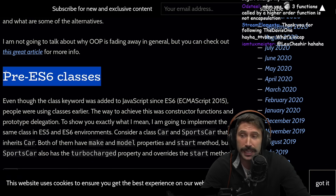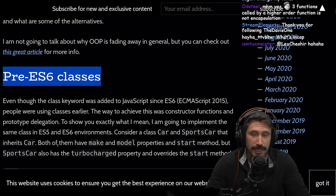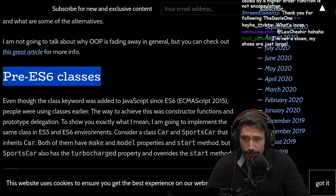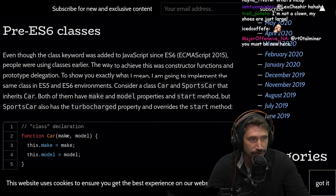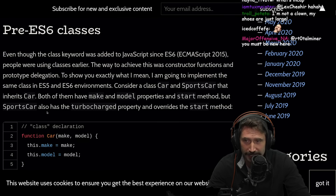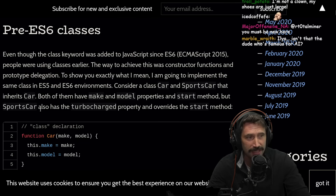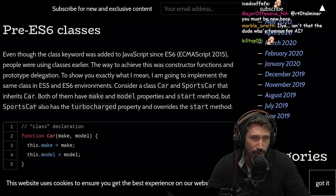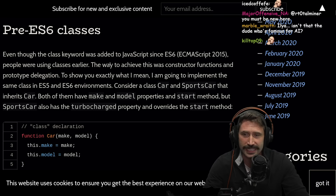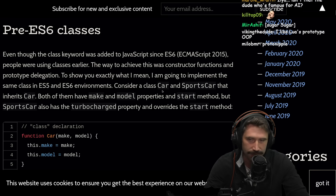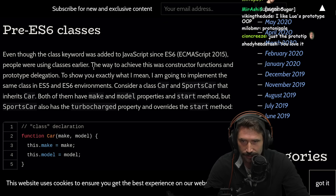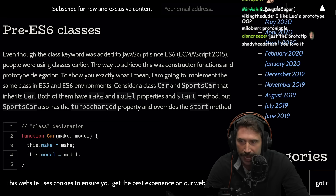Pre ES6 classes. Okay, at this point I agree — classes were stupid. I'm on team prototypical... just the prototype tipple was just insanity. When I saw code that was trying to hobble together these class-like experiences, just the syntax alone was so off-putting. Even though the class keyword was added to JavaScript since ES6 ECMAScript 2015, people were using classes earlier. The way to achieve this was constructor functions and prototype delegation.